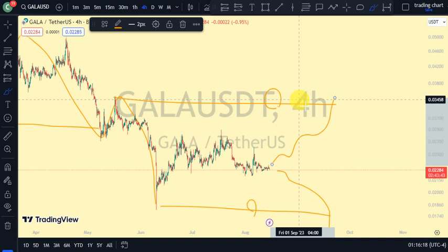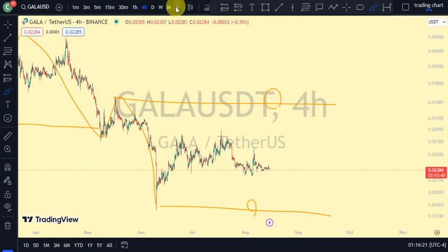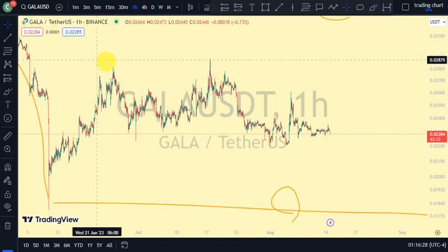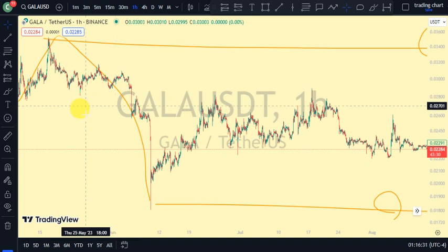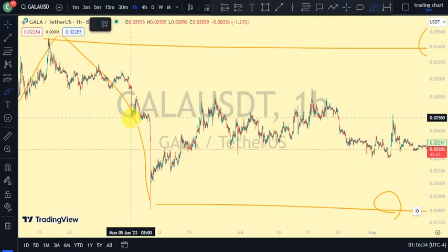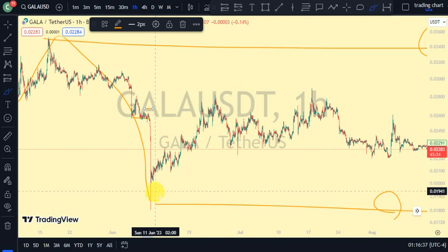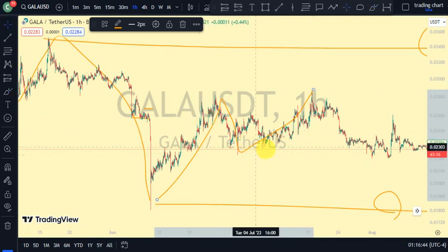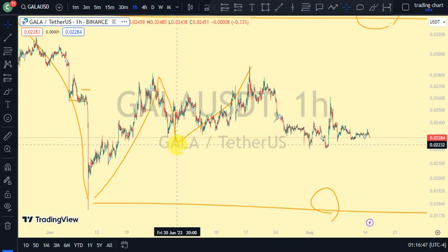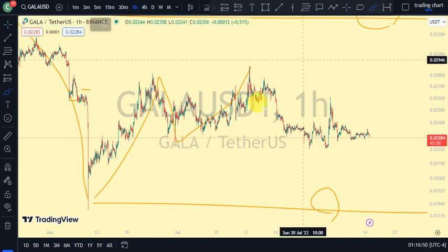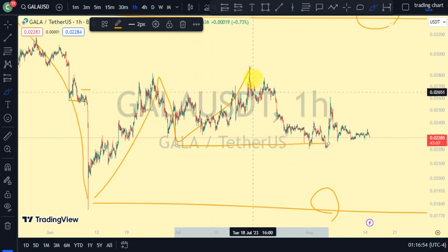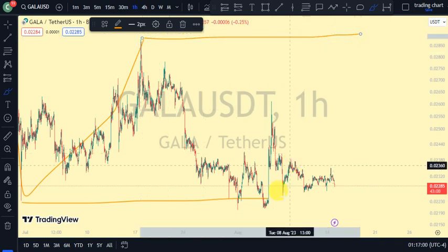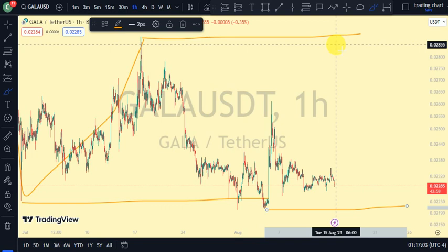On our one-hour time frame, we can notice that there was also a break of structure to the downside on the four-hour time frame. We expected a pullback, and it was this swing that gave us the lower low. Price traded above, pulled back, broke more structure to the downside, and currently we've seen price again break structure back to the downside — telling us that we are back to a bearish trend on the four-hour time frame. Now price is trading between this upper swing and this lower swing on the one-hour time frame.